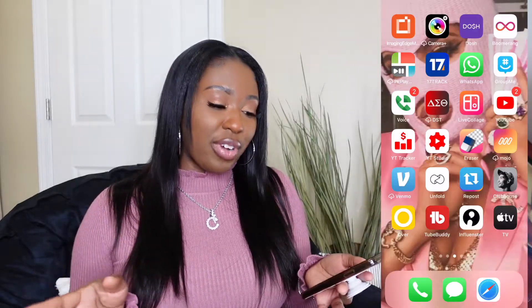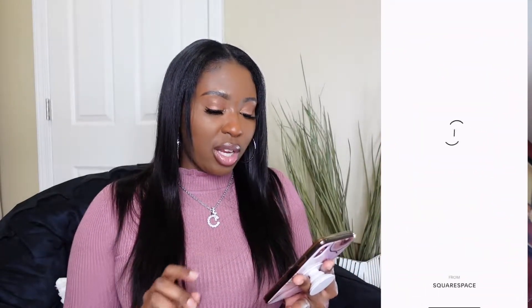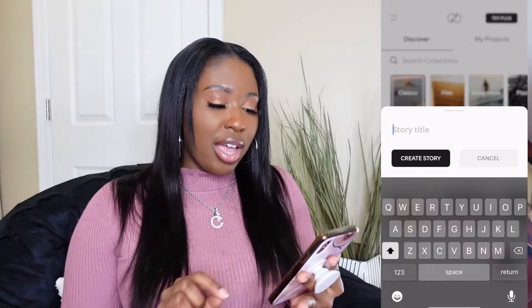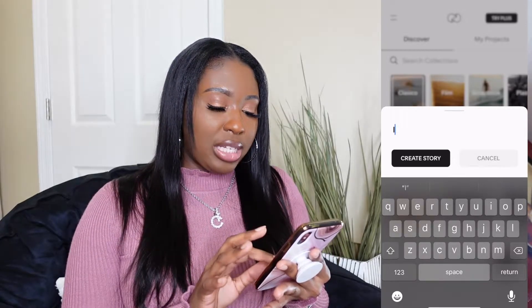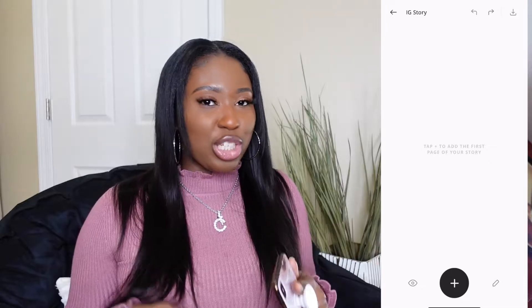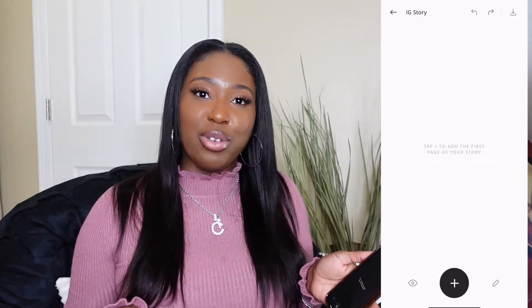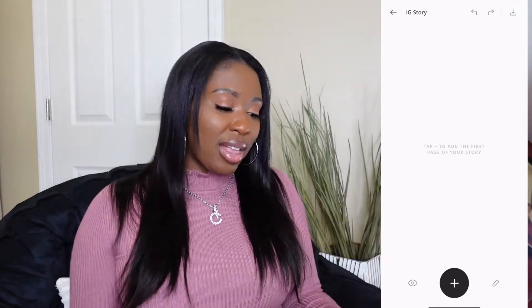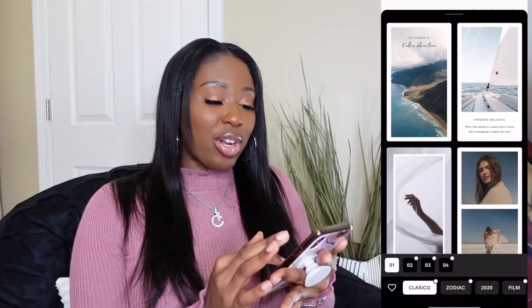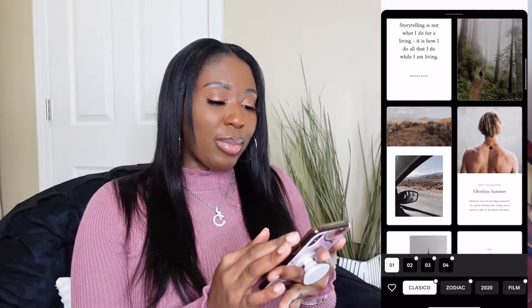The next thing I want to show you is an app called Unfold. This app is totally free to download. They do have a pro version that you can purchase, but I just use the free version. I'm going to go ahead and click into it. What you want to do first is click on the plus sign at the bottom of the screen and you're going to add a story title — I'm just going to say IG story.